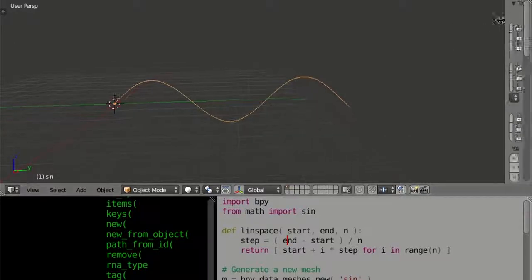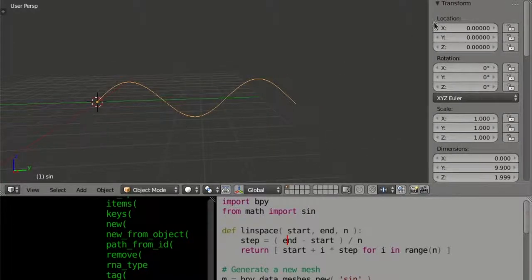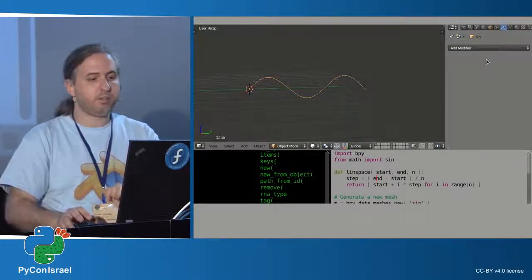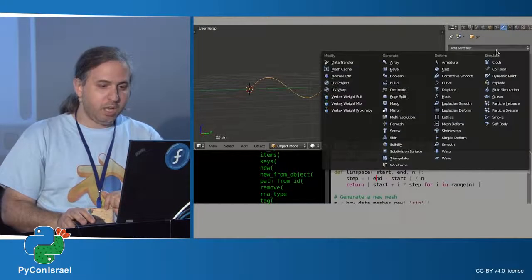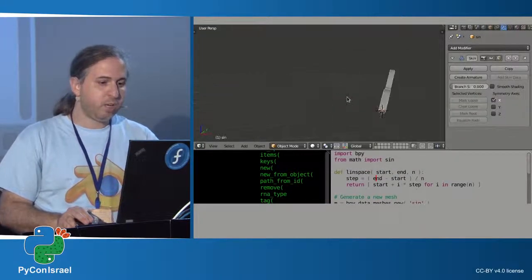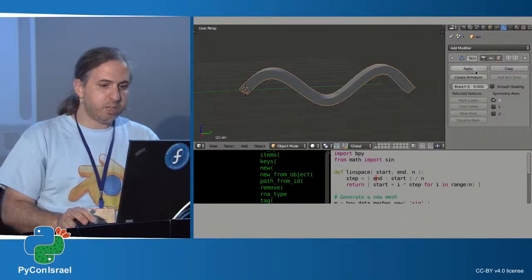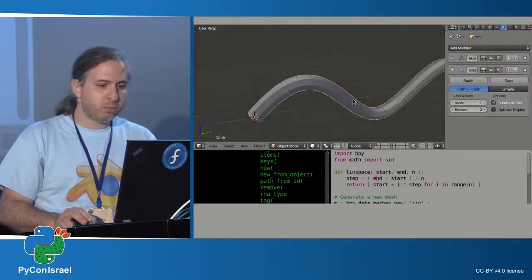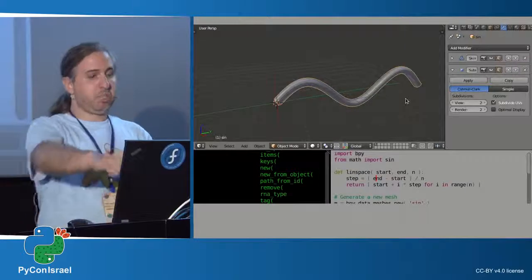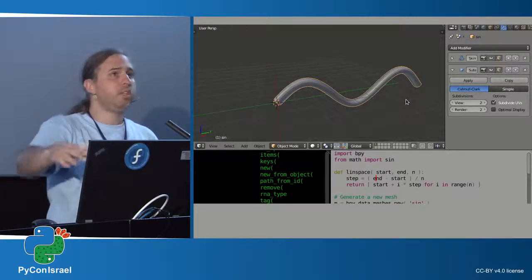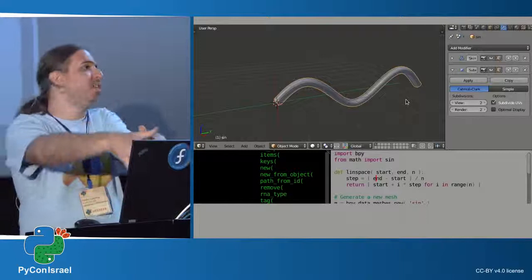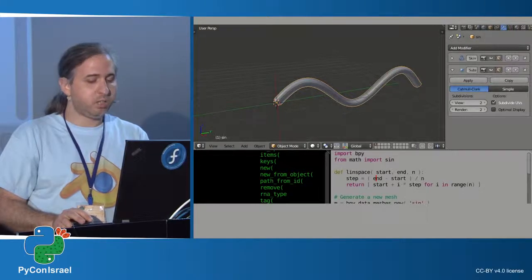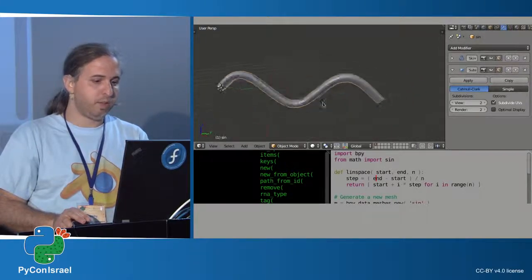Running the script gives us this curved mesh — it doesn't look like much because it doesn't have any volume. We can use some of Blender's modifiers, which are sub-programs that do various kinds of operations. For instance, the skin modifier already gives it some depth. Then we can add the subdivision surface modifier so it looks a little more curved and nicer. These two steps could be automated very easily in the script — I just didn't want to go too deep with an introductory script.